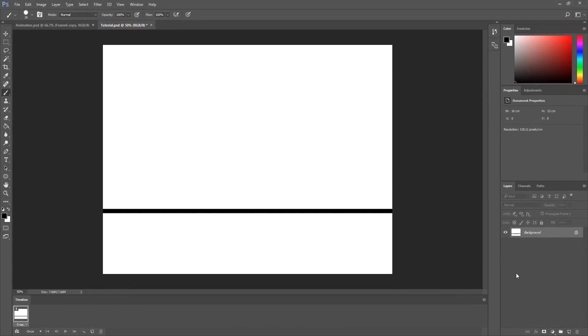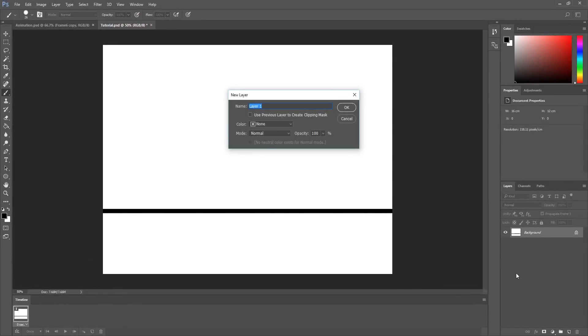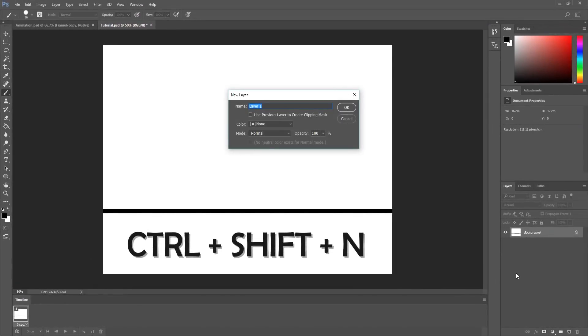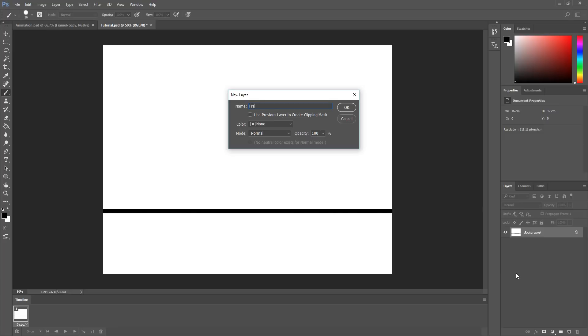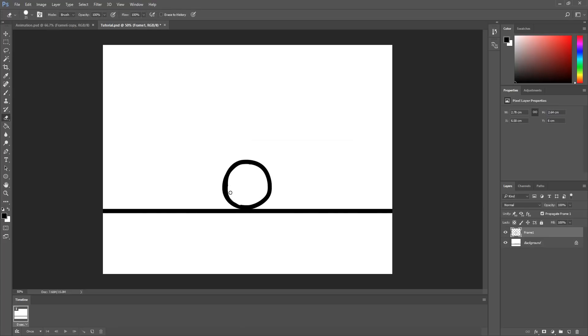You can basically choose here how many seconds you would like this particular frame to last. Let's now draw something on this first frame. I'll begin by creating a new Photoshop layer and call it Frame 1. I'll then draw a simple ball shape. Obviously, to see any movement whatsoever, I need to create at least two frames.